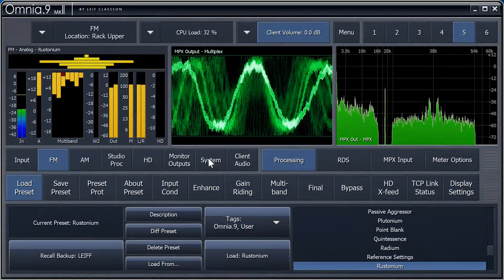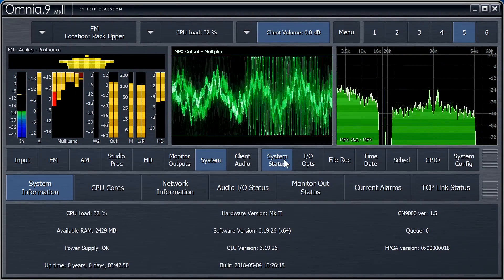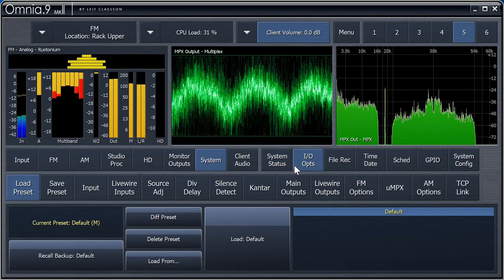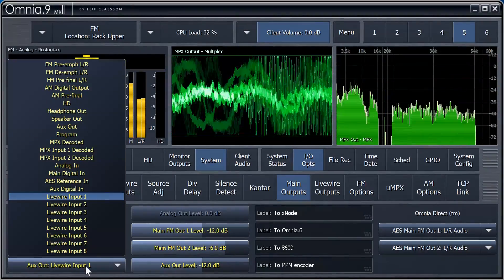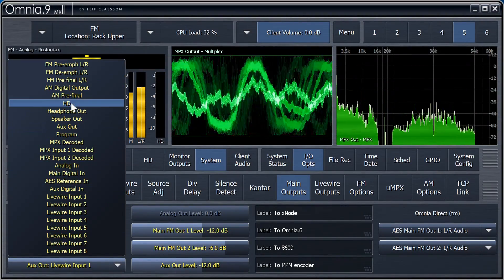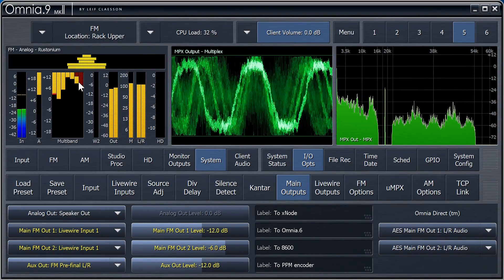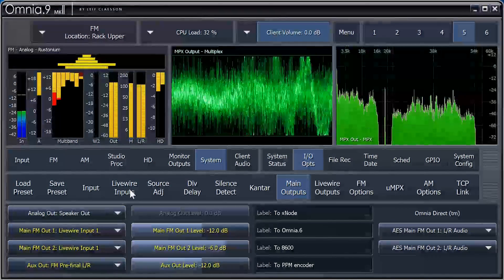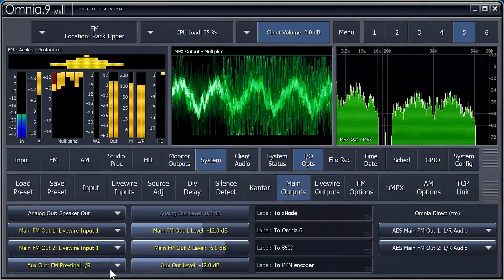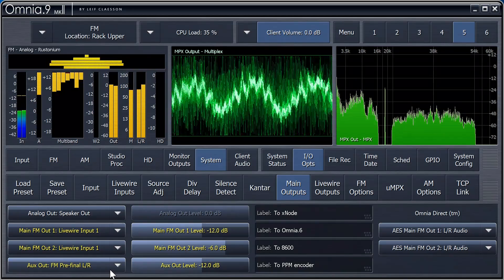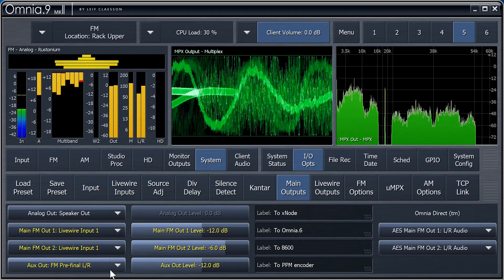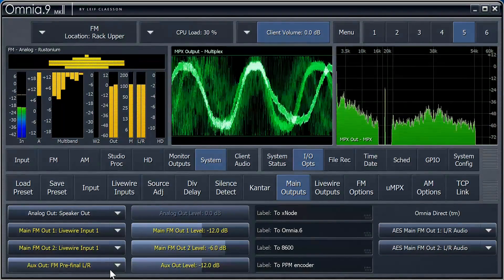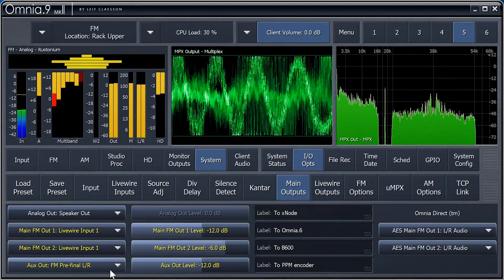We need to send the pre-final audio to the aux output. We do that in System, I.O. Options, Main Outputs, by selecting FM Pre-Final Left-Right for the aux output. The pre-final output already has headroom built in, so we don't need any extra attenuation here, so let's turn it all the way up to zero.